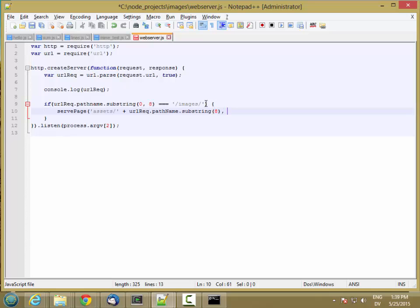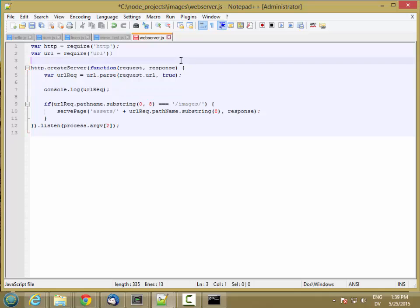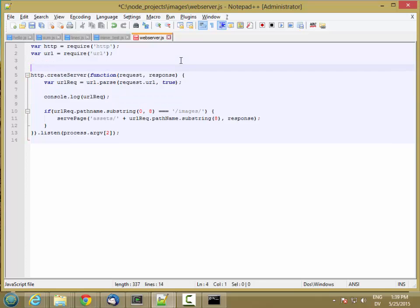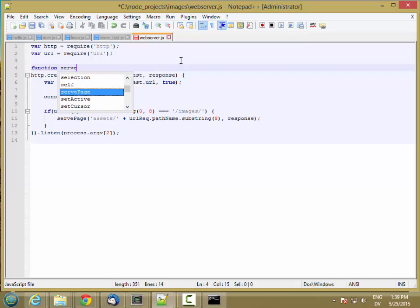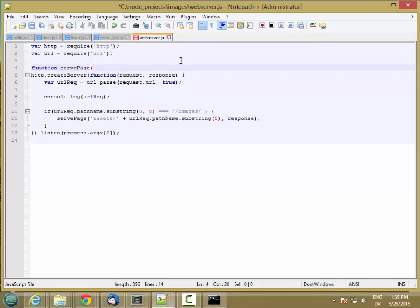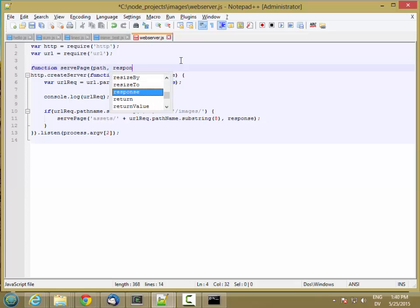And then I also have to pass in the response object so that I have somewhere to feed the page to. And then let's go ahead and define that function up here. And it's going to take a URL. Actually, it'll take a path and response object.